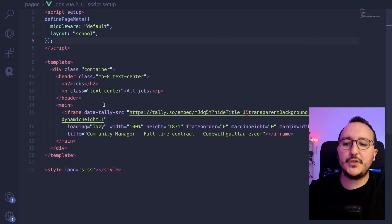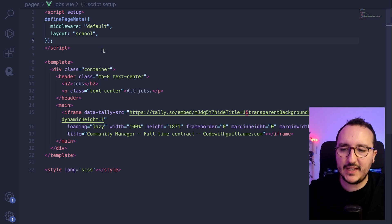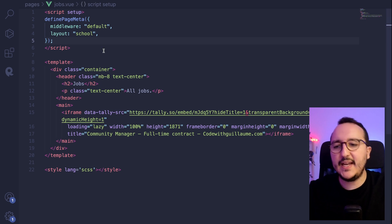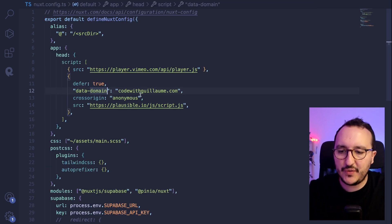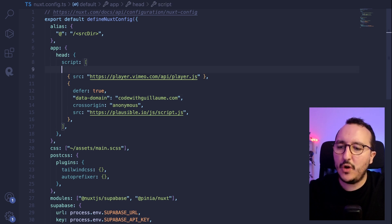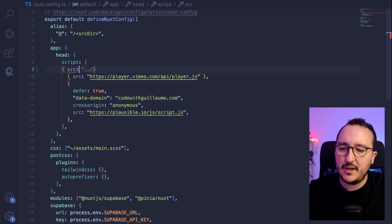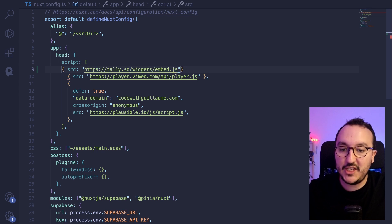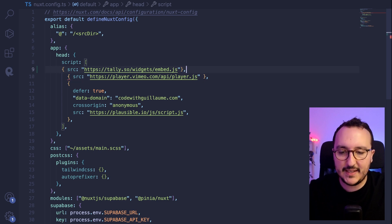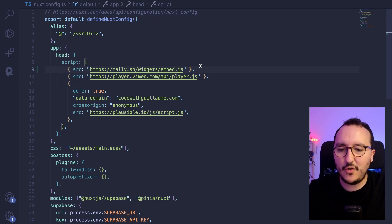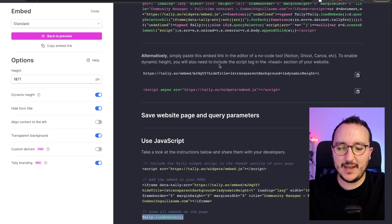And I'm going to also import this script. All right, so I can't use this script that we got here. What I got to do is to go on my Nux.config.ts and use actually the script. So up here, I'm going to add a new script with the source, which will be actually the Tali widget embed.js, which is actually the library that will help me to embed the Tali form.